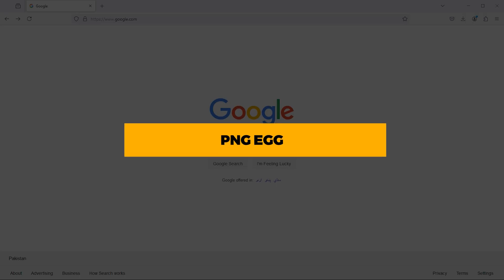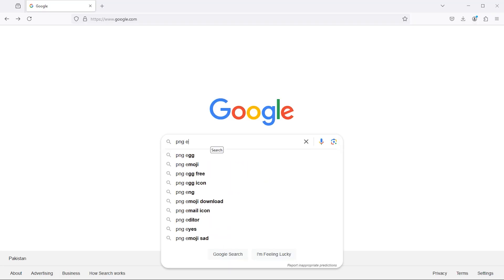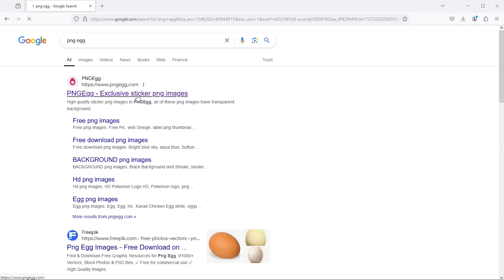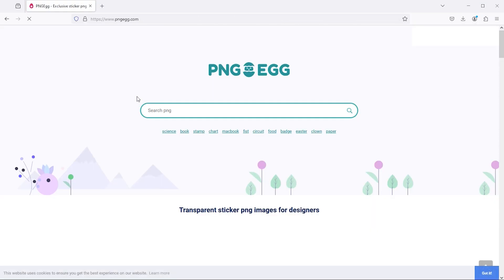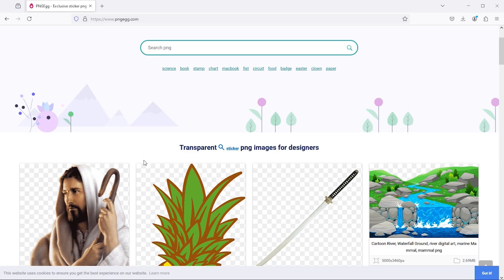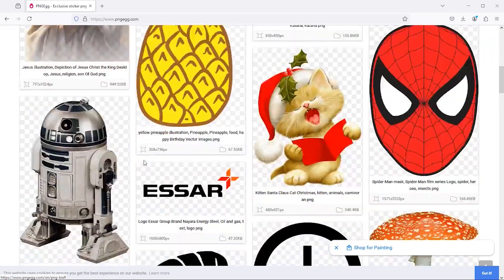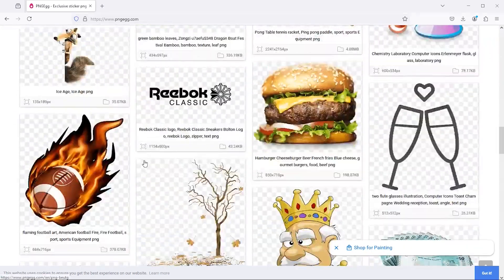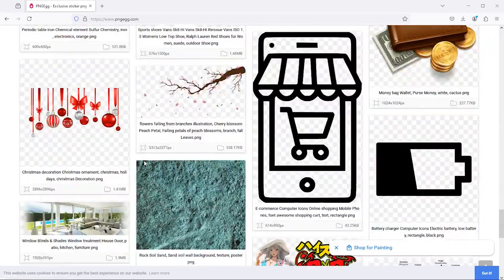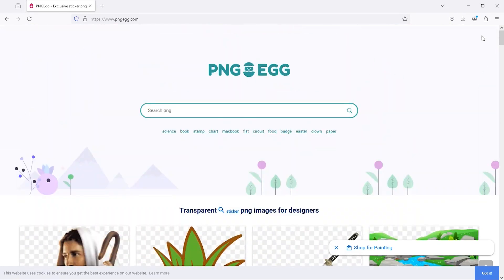My next website is PNG Egg. Here are the latest PNG section. Additionally, we have popular searches listed at the top for your convenience.